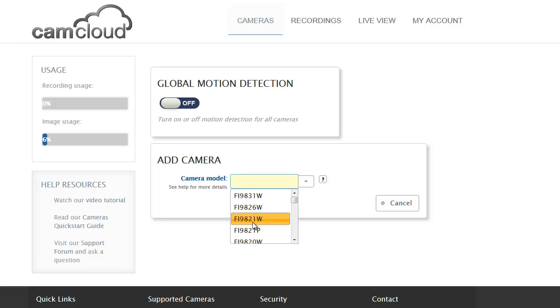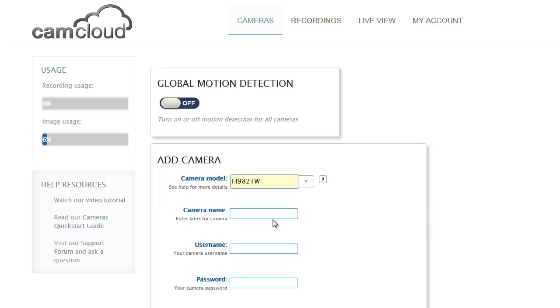That's one of their newer H.264 cameras. It's a great camera and it's one that I gather is quite popular with their customers, so we're going to go and add one of those cameras.